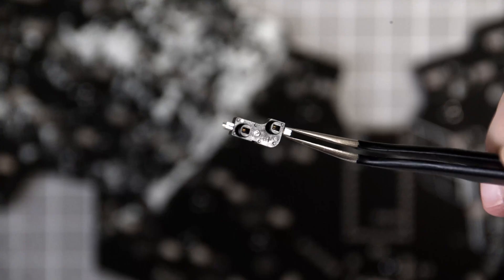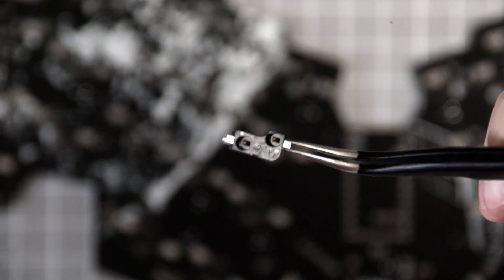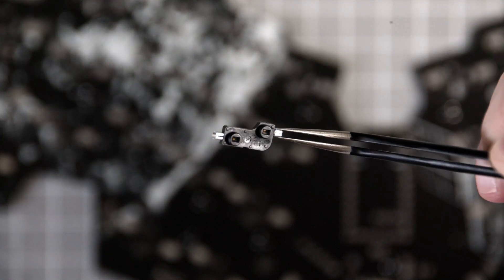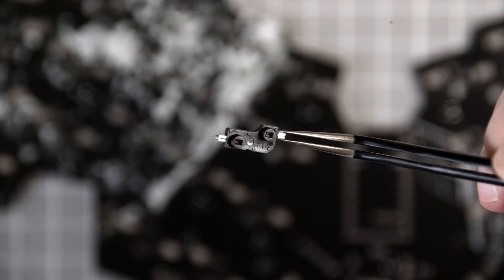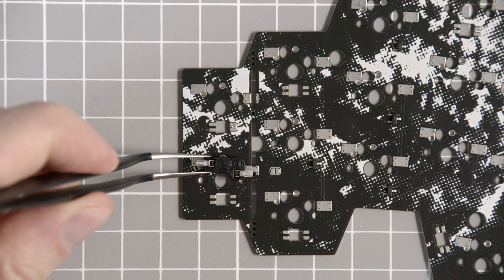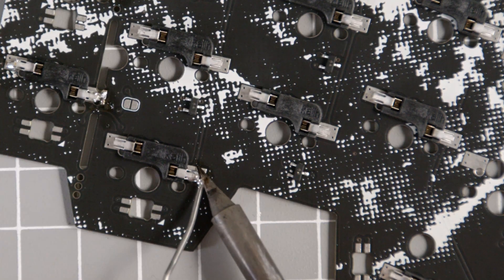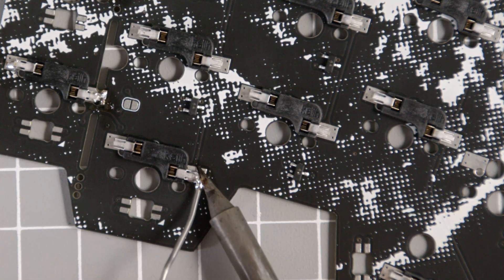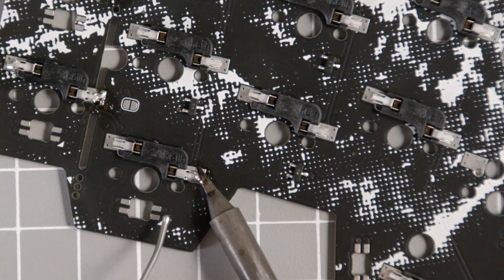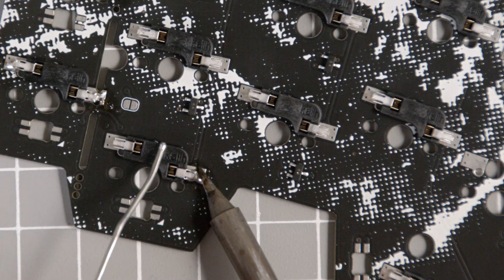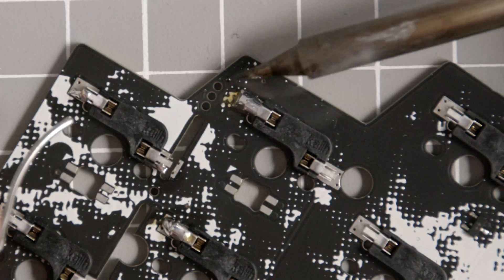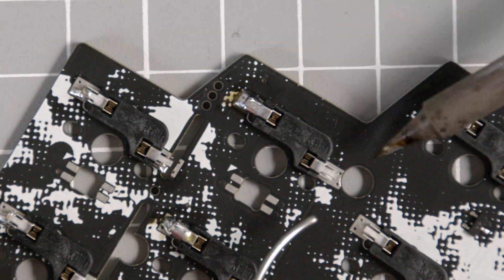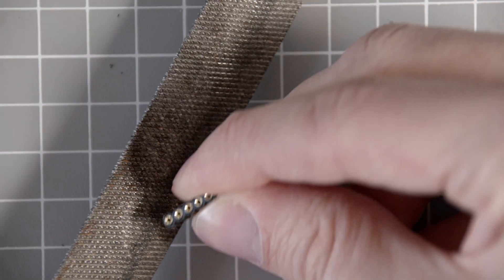So, let's not waste any time and solder on the hot swap sockets for the switches. These things are actually really solder-hungry, but after a bit of soldering, I figured out how these things work. Normally, my hand-wired builds are a bit simpler in that sense. This is the time where I remind you that using a fume extractor while soldering is a very good idea.